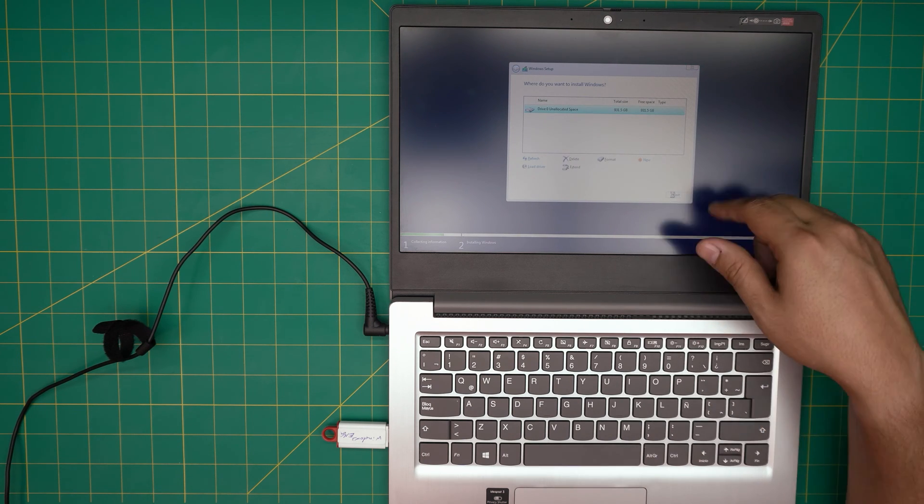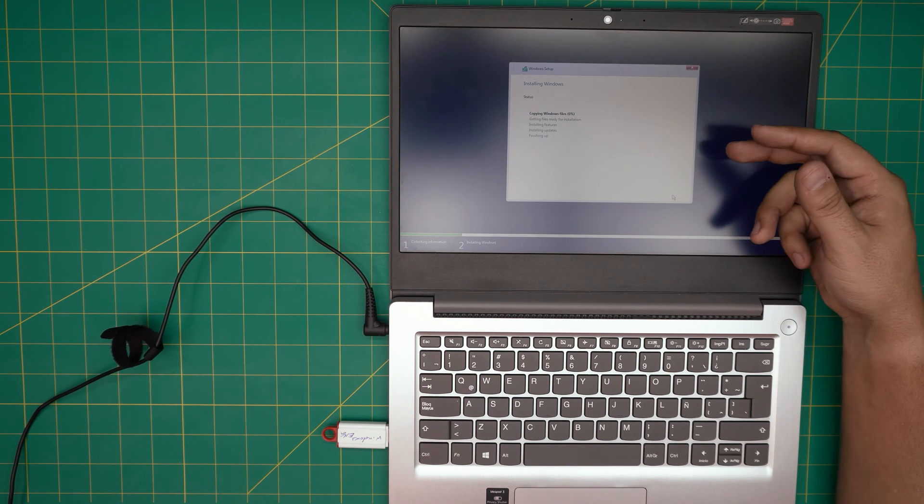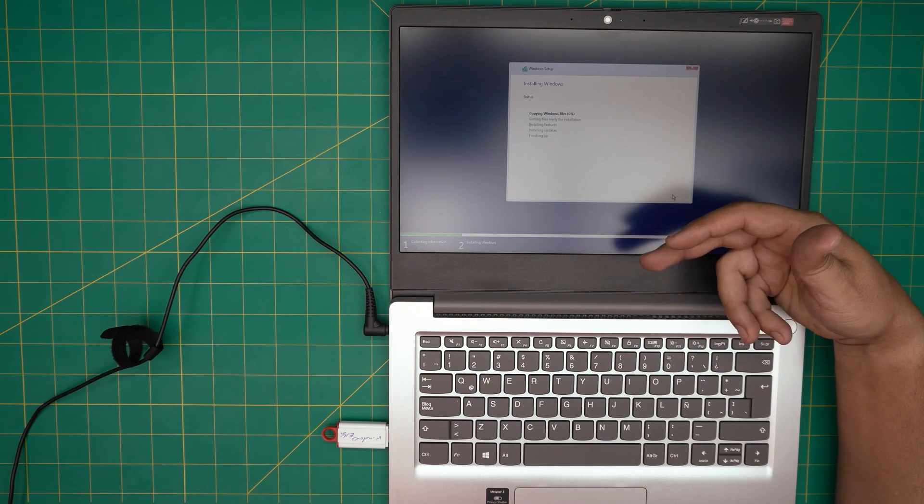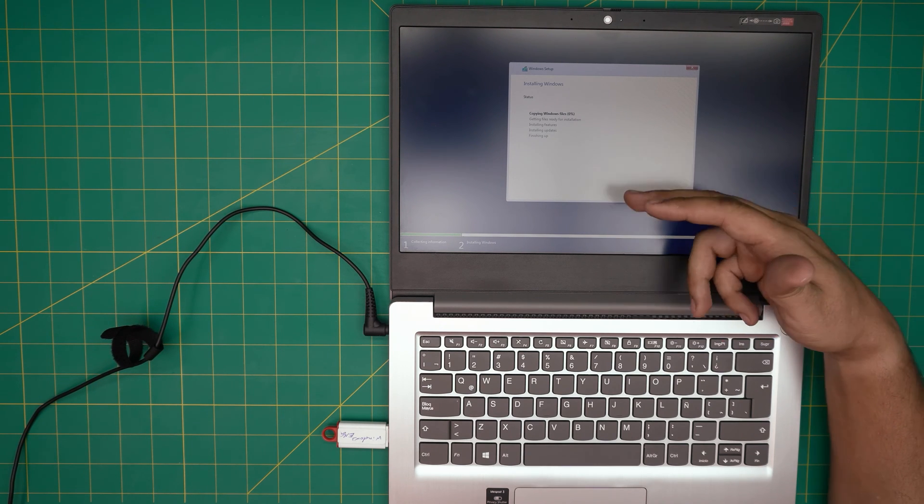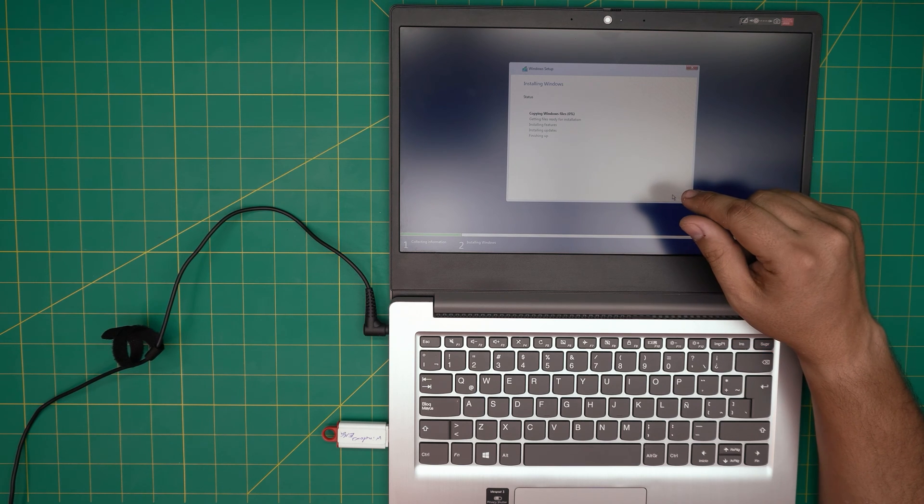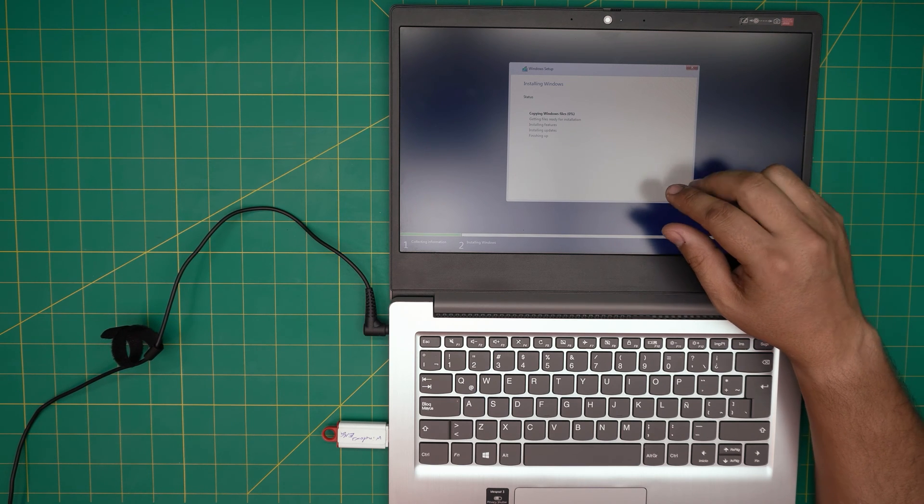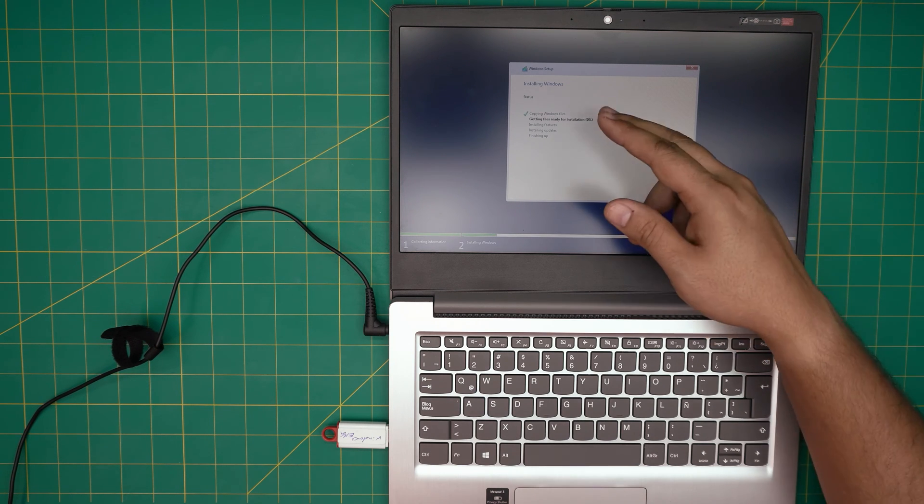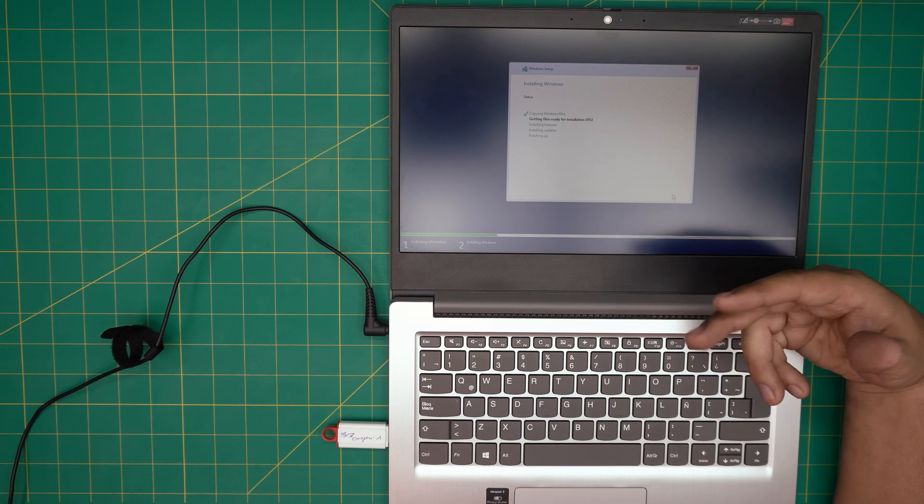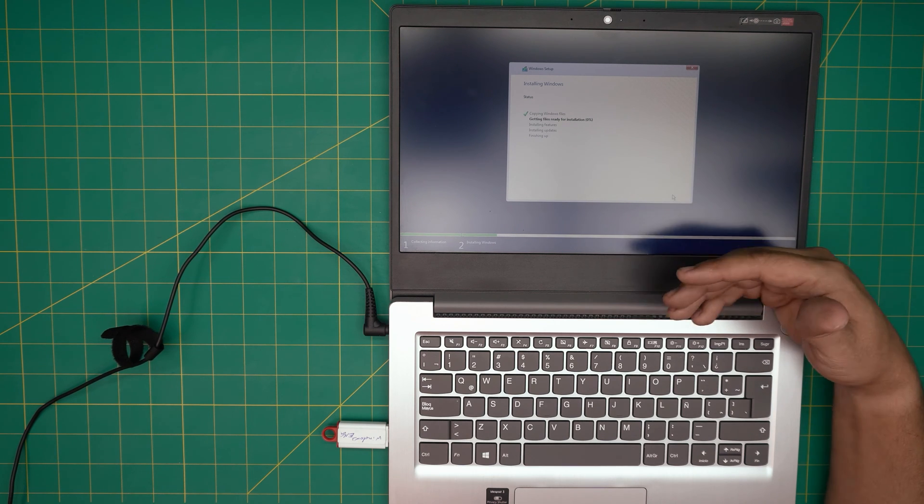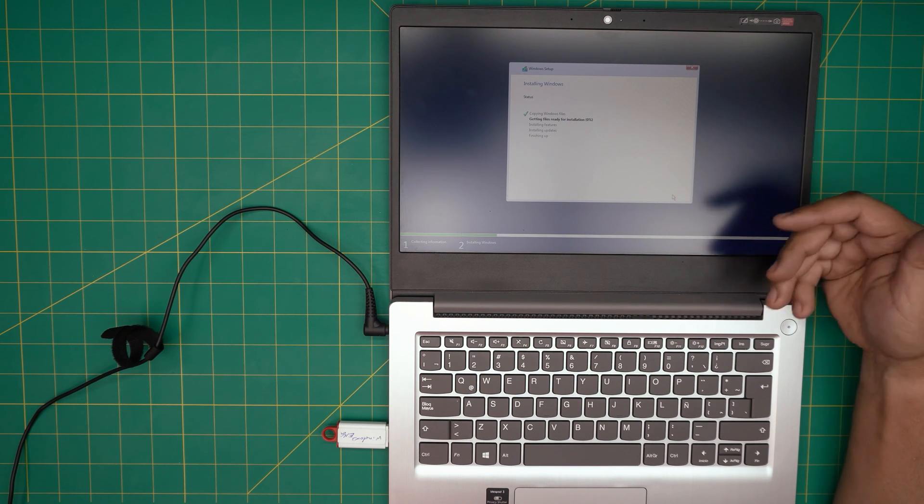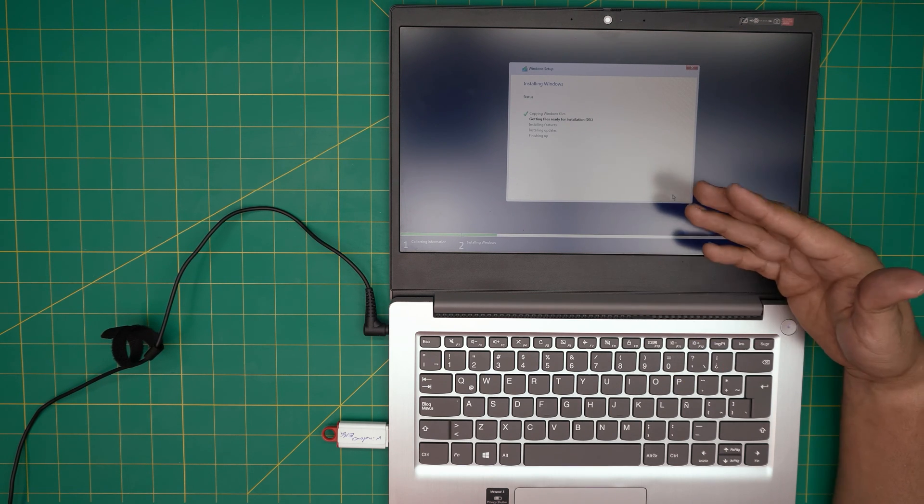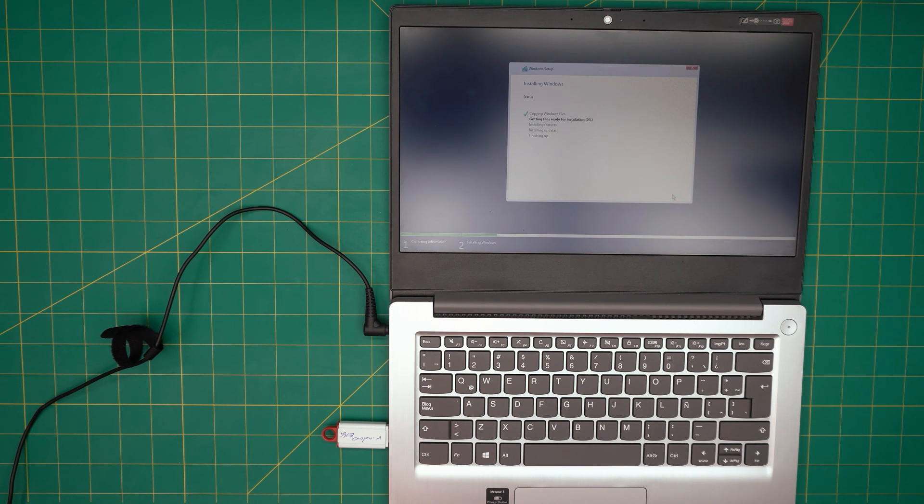It's going to take the process and it's going to start installing. Depending on your CPU, how fast it is, it's going to go through it. It probably takes up to five to ten minutes. I'm going to fast forward this part. It's going to restart a couple of times and it's going to take you to a welcome screen, so I'll be back right after it goes to the welcome screen.